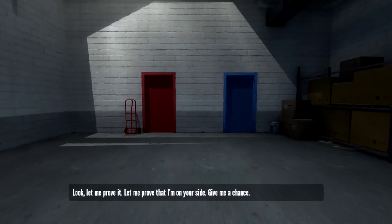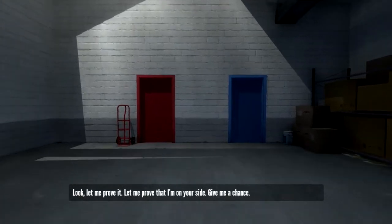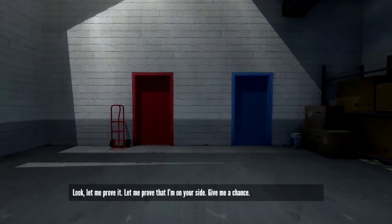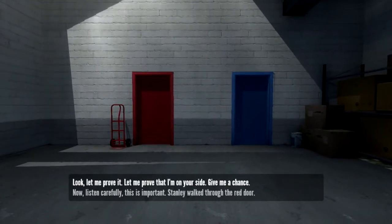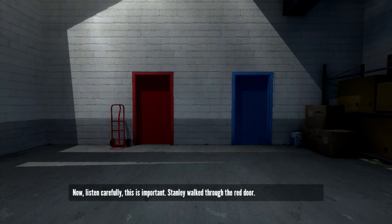Let me prove that I'm on your side. Give me a chance. Now listen carefully, this is important. Stanley walked through the red door.